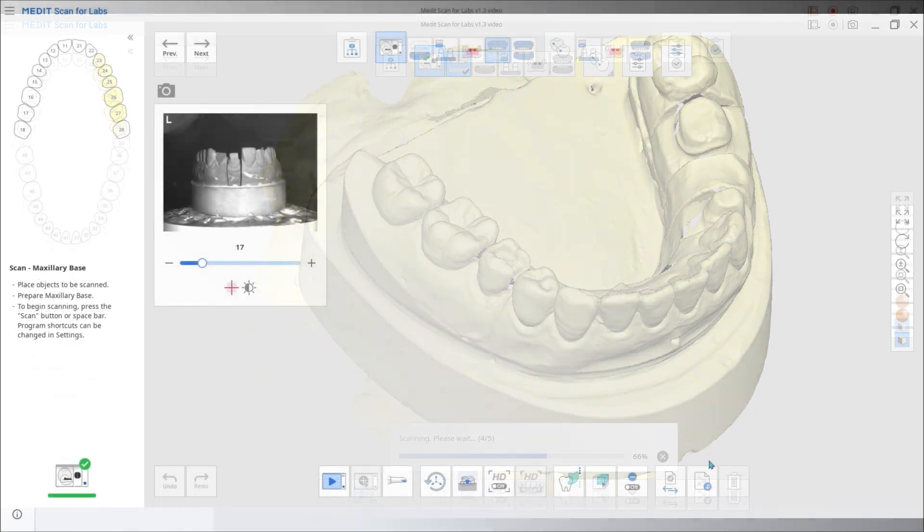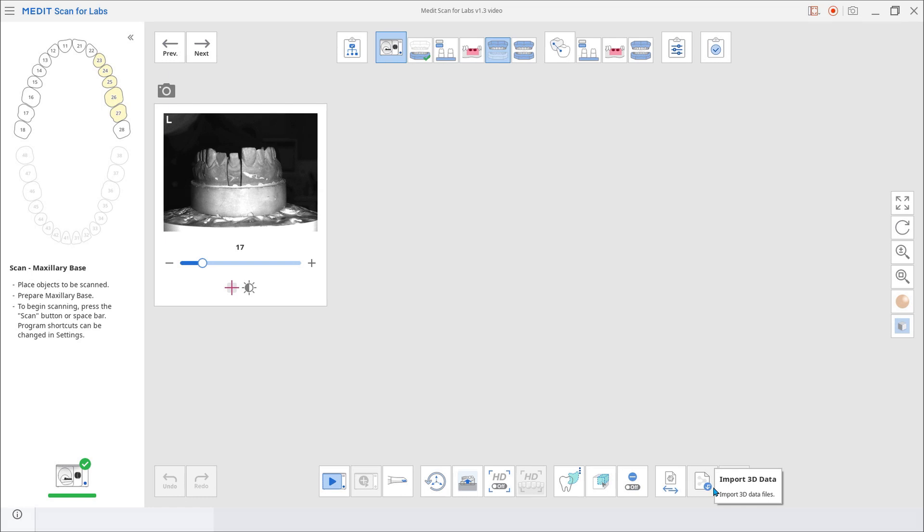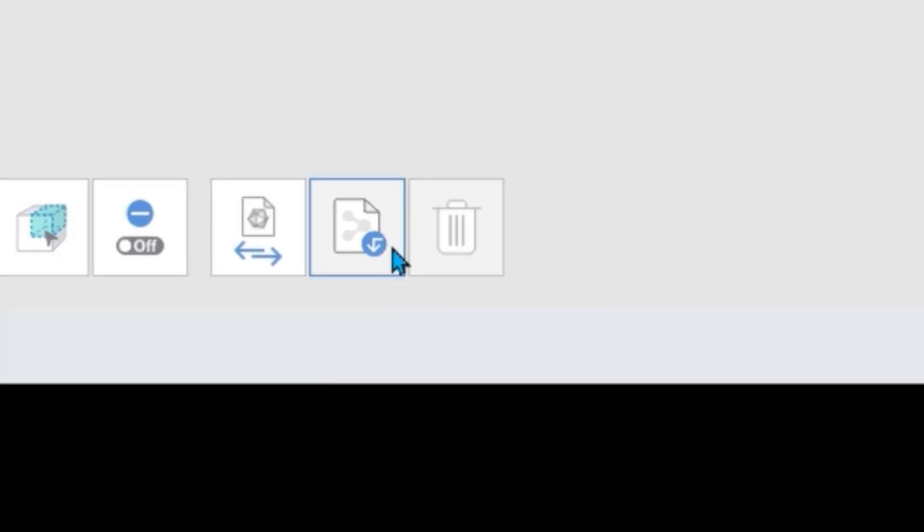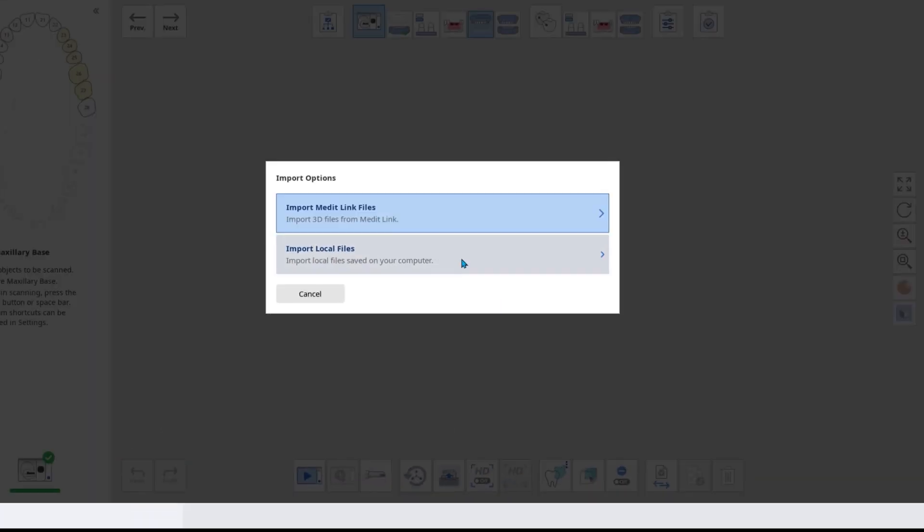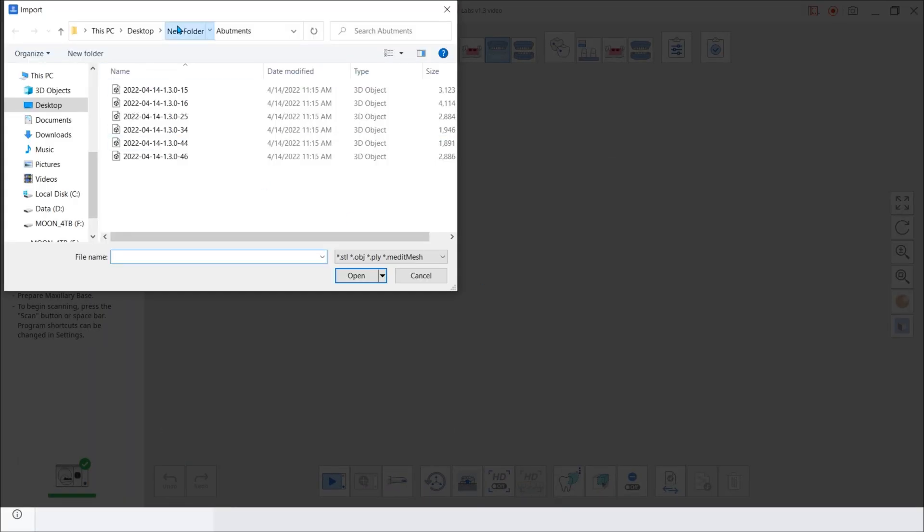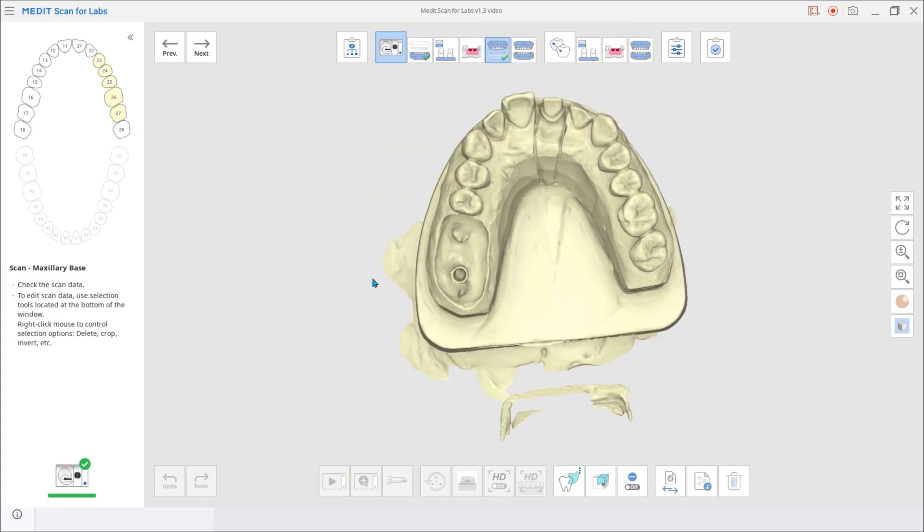And lastly, we'll introduce improvements made to file management. The updated version now includes an option for importing data, not only from MeditLink, but also directly from the local PC.